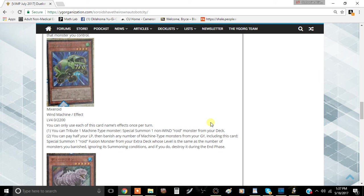You could summon the Fusion, the other Fusion. Not Barbaroid, not Super Vehicroid Jumbo Drill. But you can summon that card. But you have to banish a total of, I believe, 10 monsters for that.